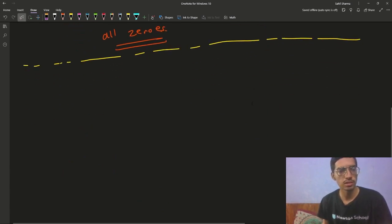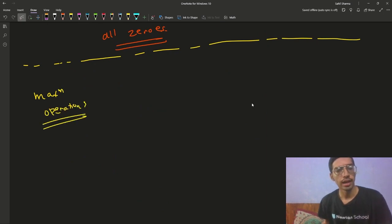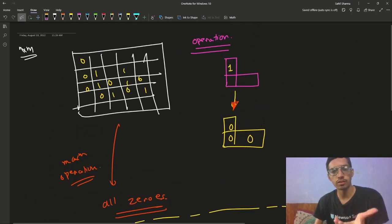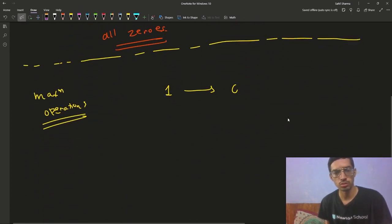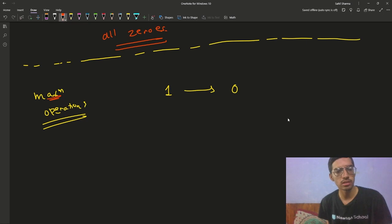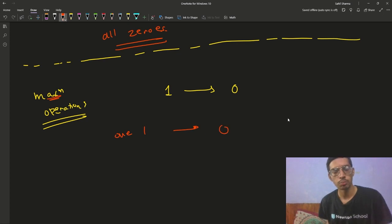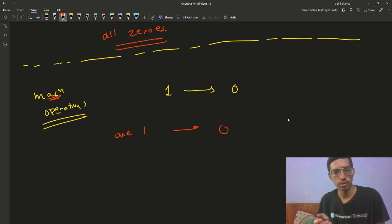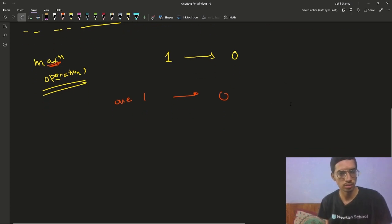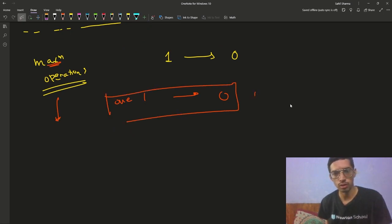We have to maximize the operations, and in one operation we are converting ones to zeros. To maximize the number of operations, it makes sense to always convert exactly one 1 to zero per operation. If you convert more than one 1 to zero in an operation, it decreases your total number of operations. So to maximize, you want to convert exactly one 1 to zero in one operation.